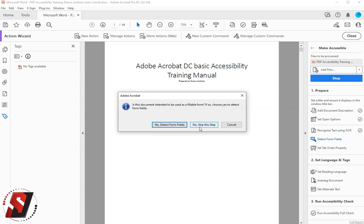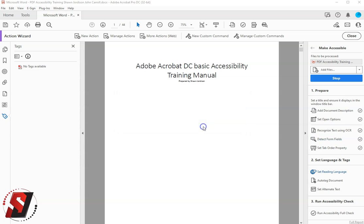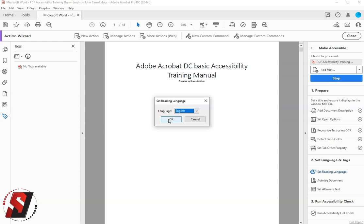For this example, we're going to skip this step. The fourth step is to set the document language. In this example, it will be English.